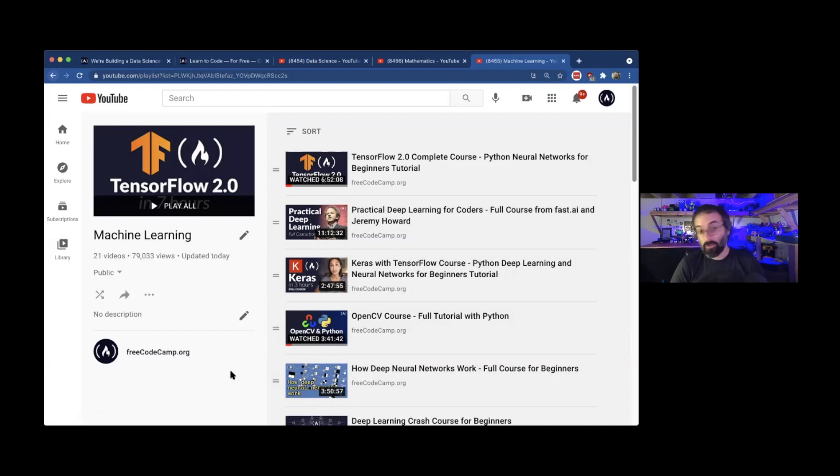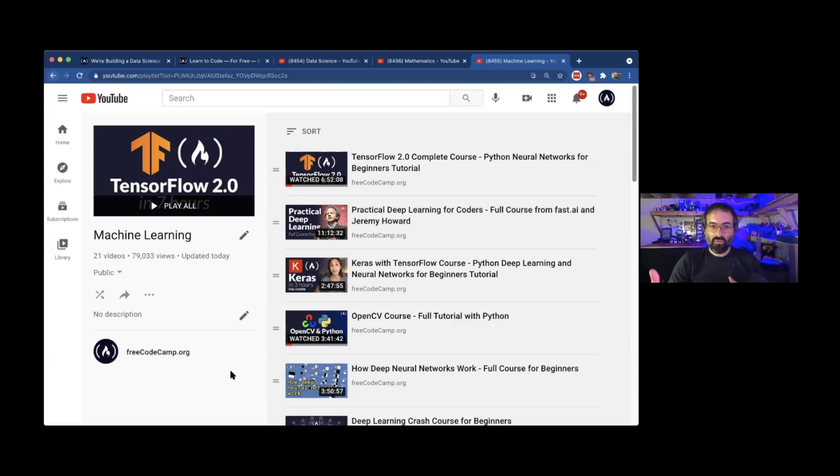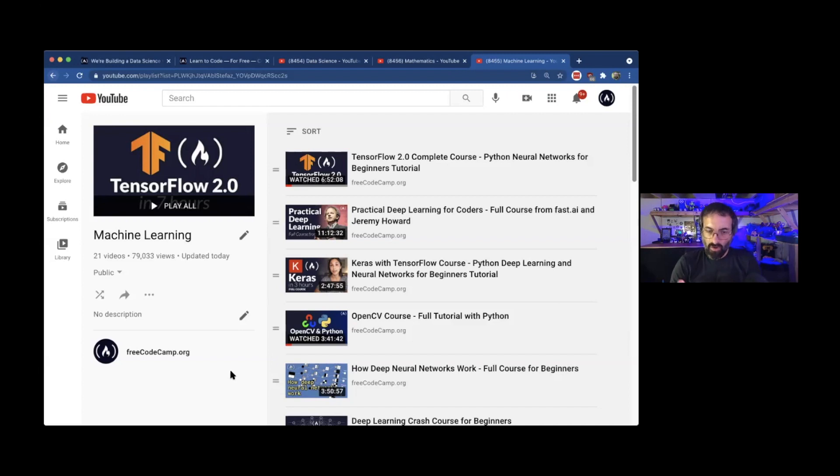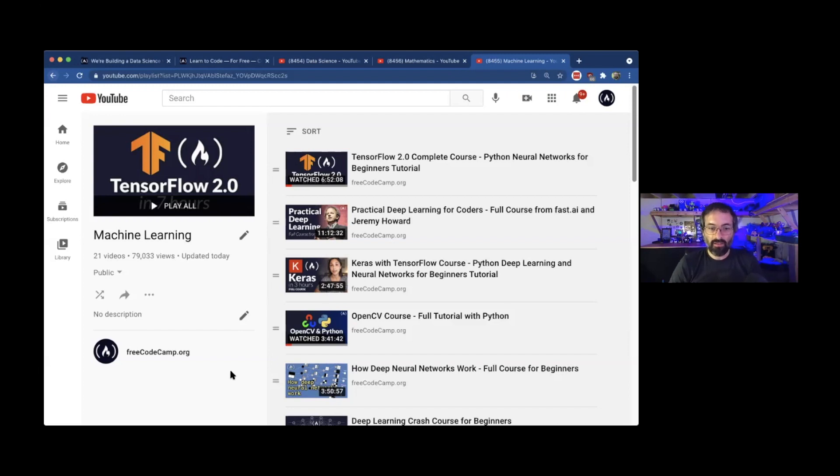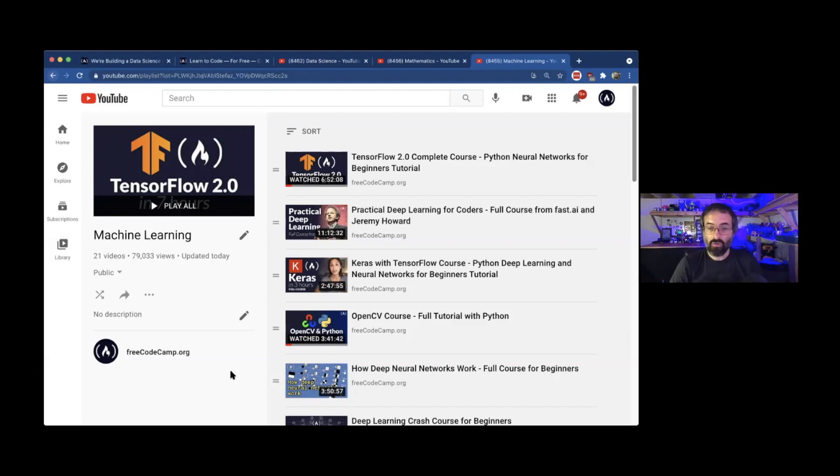Jupiter notebook is another thing that you may be interested in learning more about going into data science, because it's a way to run Python code in a way where you can just run a little snippet of Python code, and then you can get the results right away. Especially you can analyze data and see the graphs and stuff right in line, right under your code. And a lot of these courses have Jupiter notebooks to go along with the courses that will have different codes and help you with that.